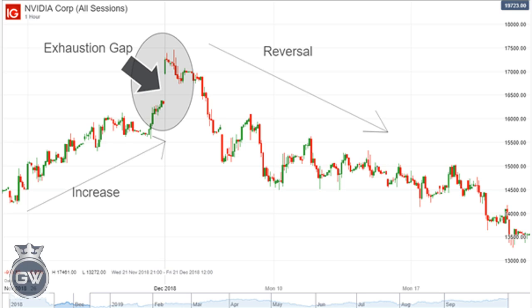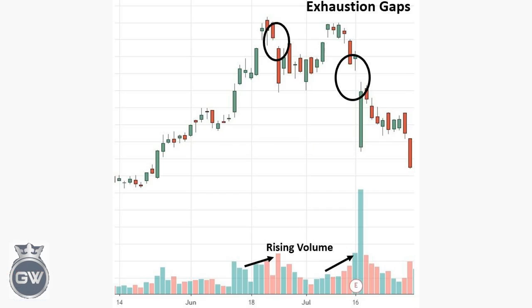Number 4: Exhaustion gaps are conversely to continuation gaps, where price makes a final gap in the trend direction but then reverses. This is often caused by a herd mentality of traders rushing to the trend and moving the stock into overbought territory. Therefore, experienced traders will be watching for the reversal and take the contrary position to the prior trend.